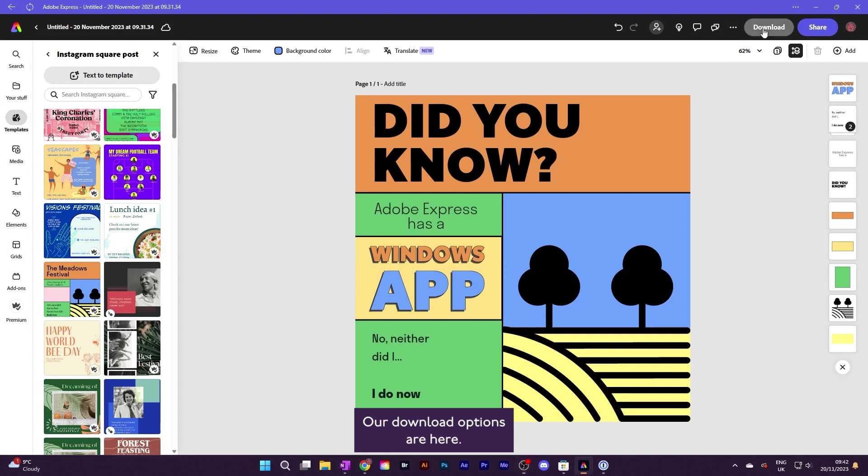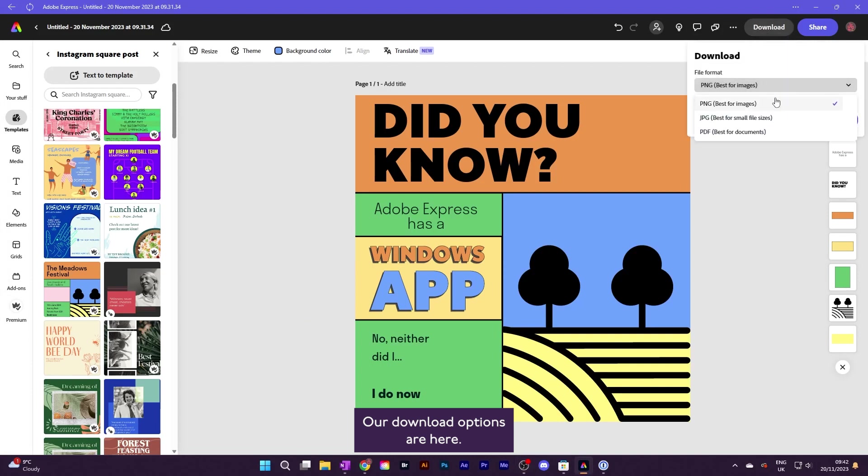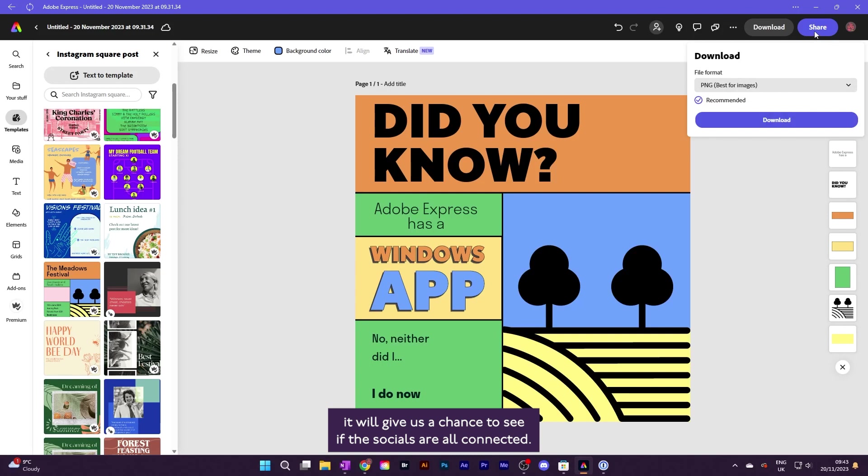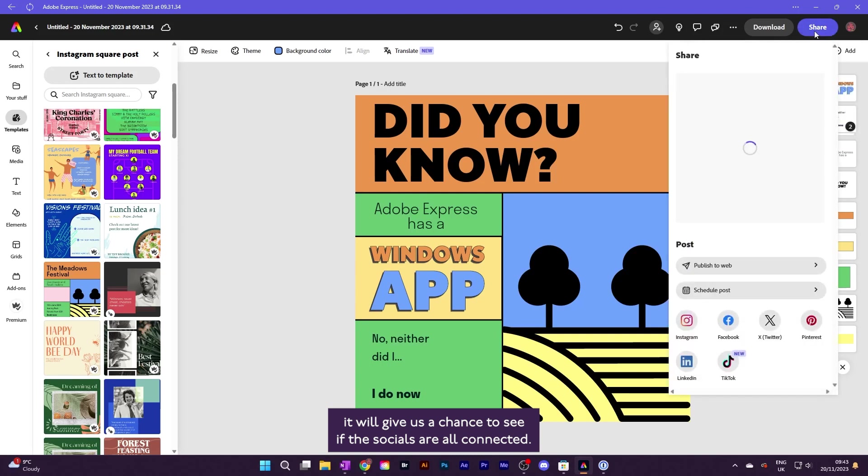Our download options are here. I'll schedule this post. Next, it will give us a chance to see if the socials are all connected.